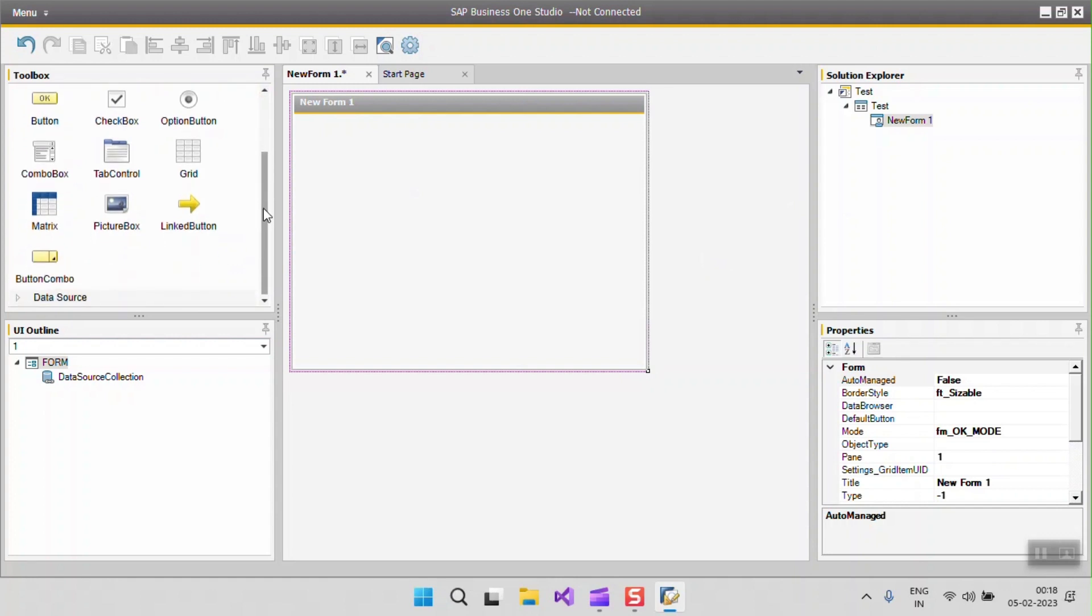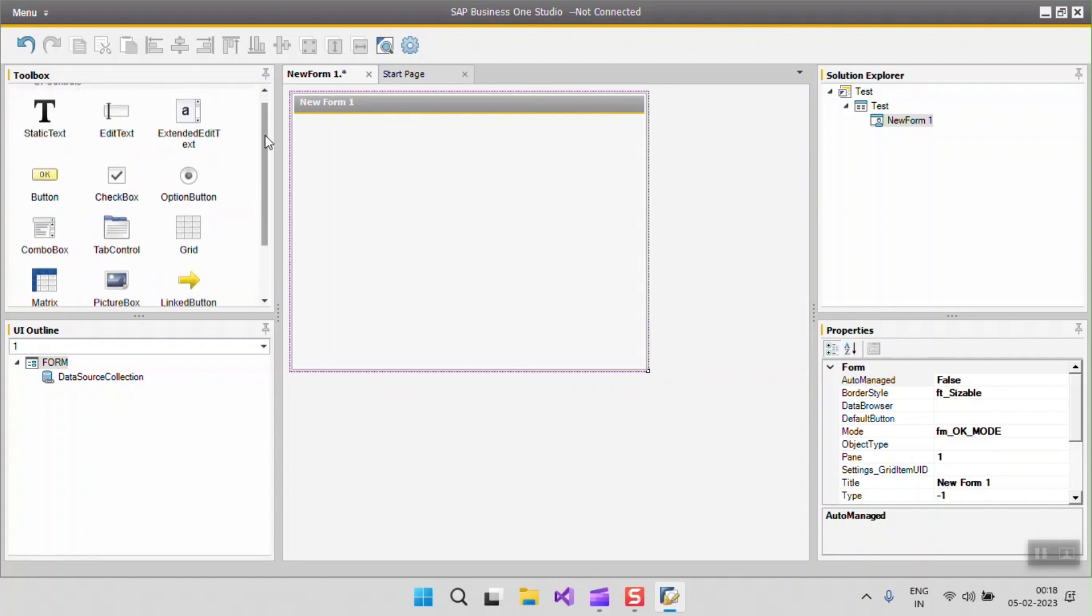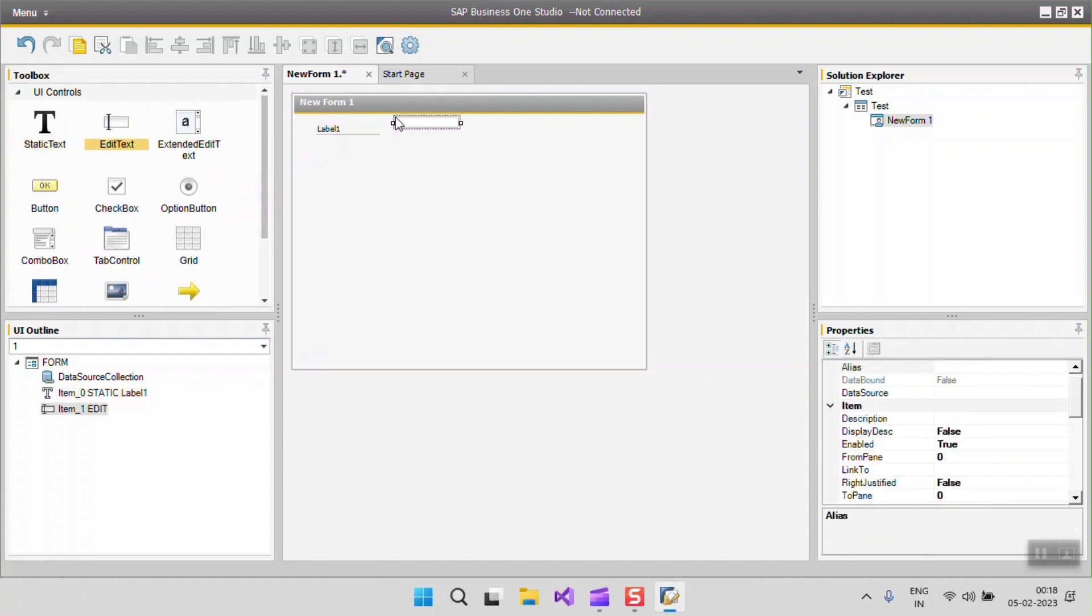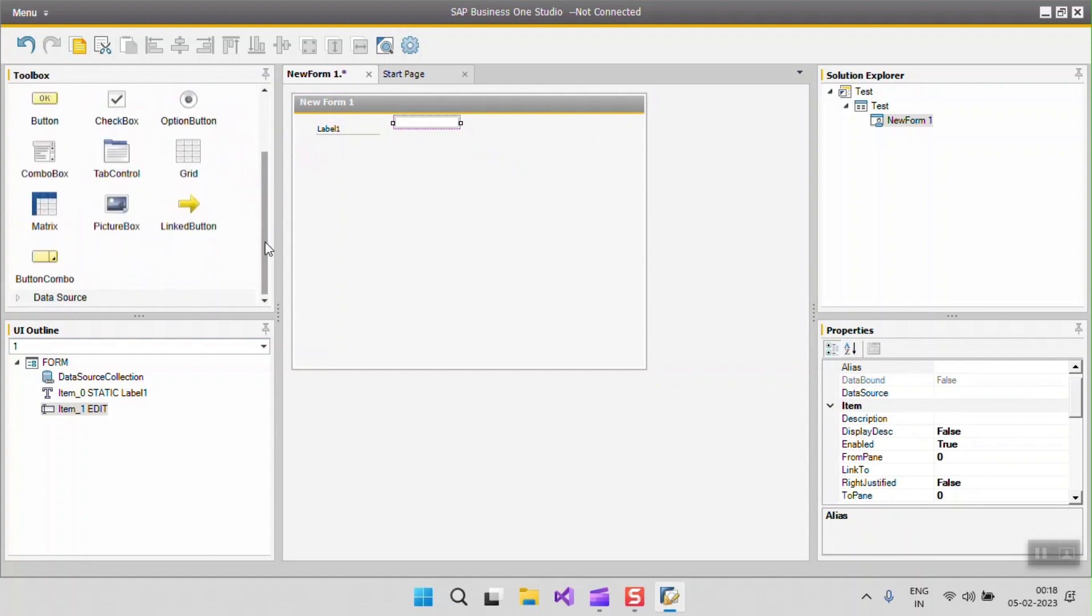Here you can see the UI controls. If you want to put any UI control in this form then you have to just drag and drop like in this form. By using B1 Studio you can also design the user forms.